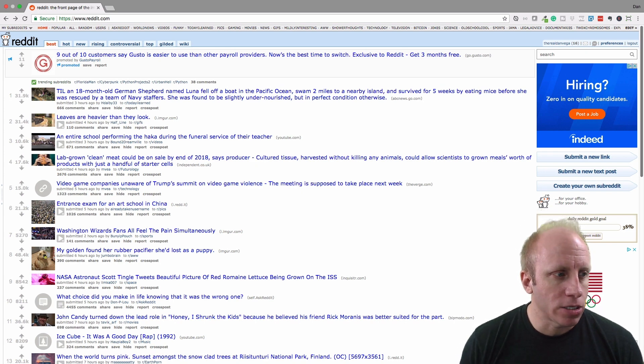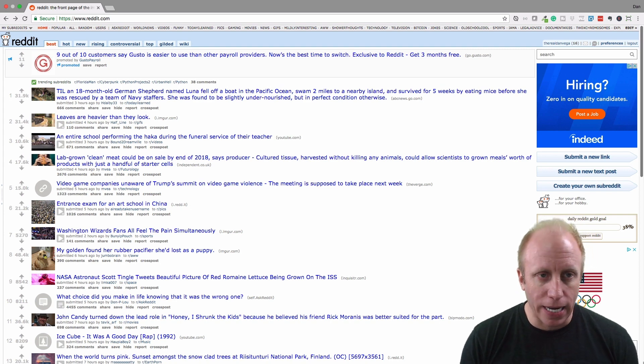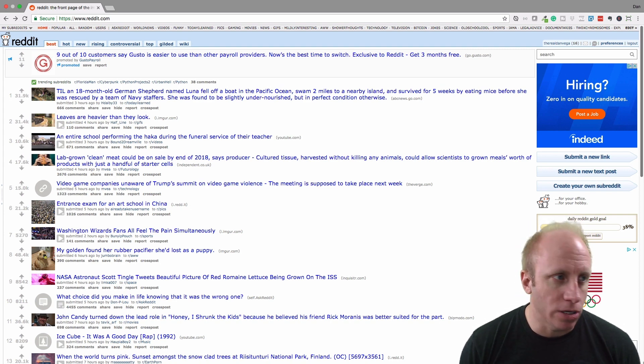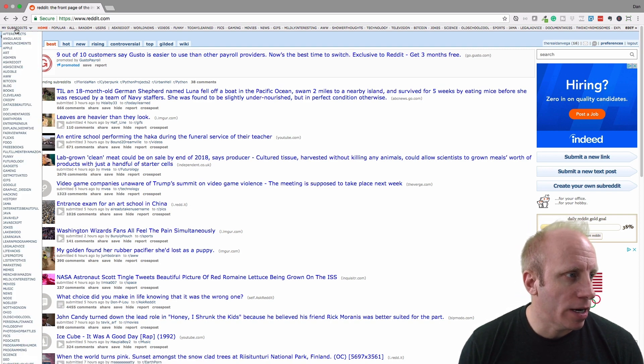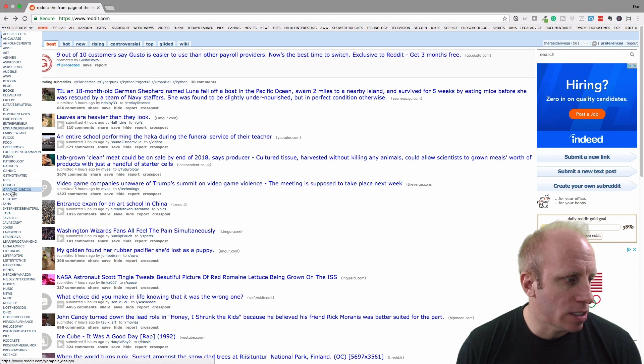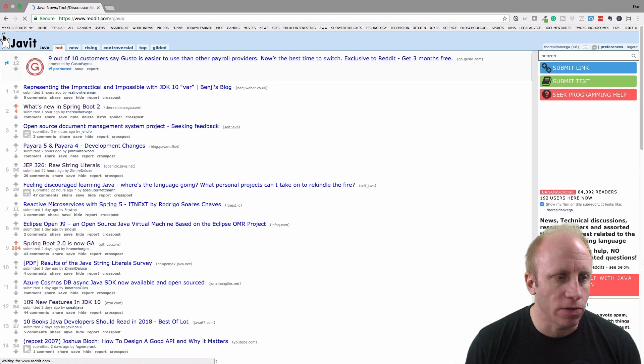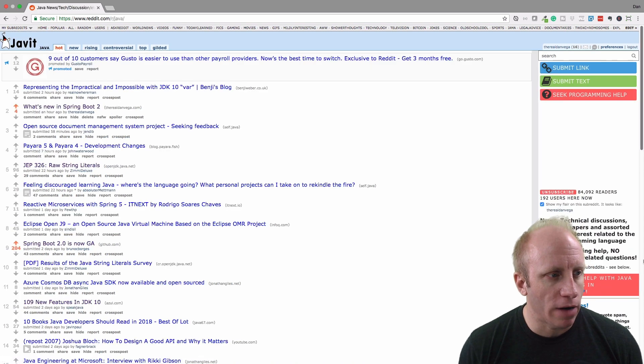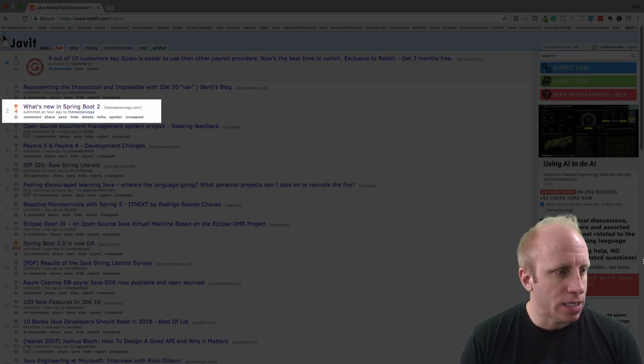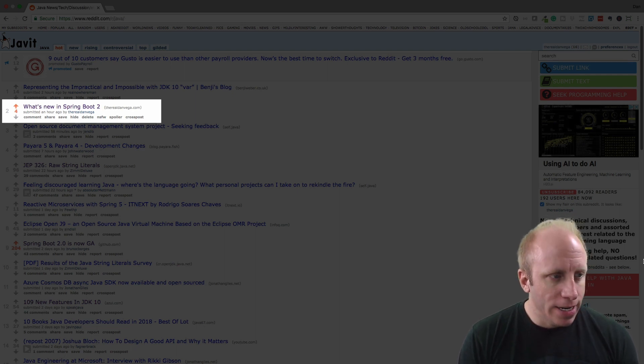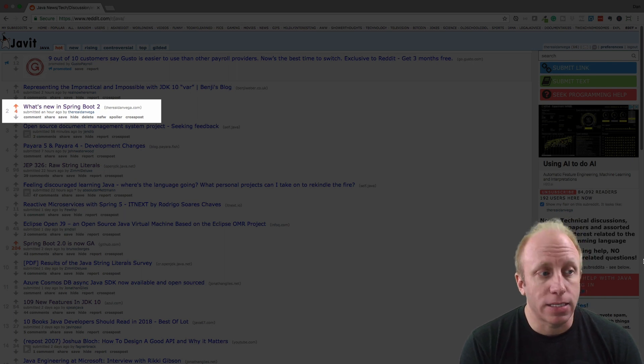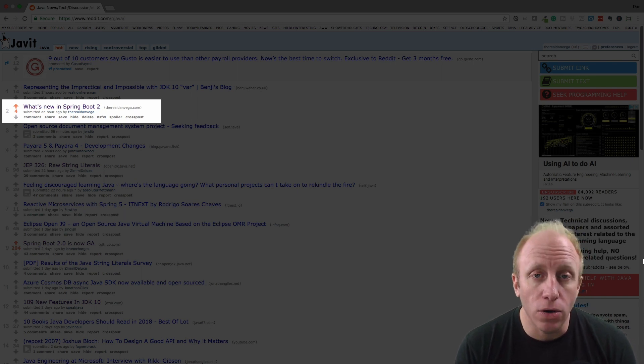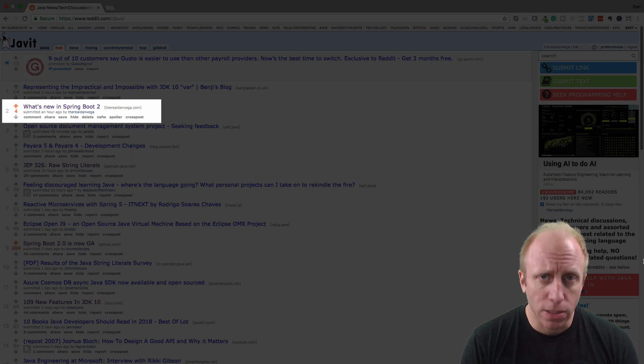Now Reddit also has things called subreddits, which are basically categories that you can dive into. So I can go into a subreddit called Java, and there's a collection of links about Java. Now you see that second one there, there is a four next to it. That is actually mine. I created that, I submitted that link about an hour ago, and it has four upvotes.